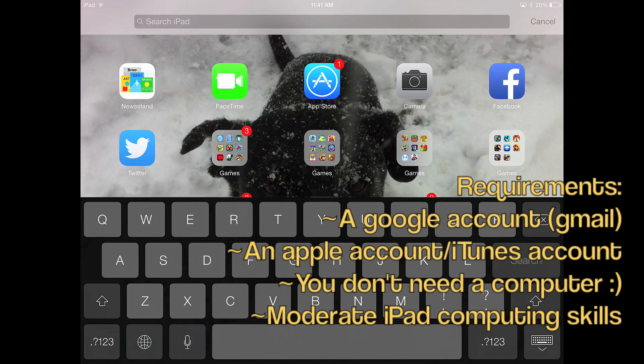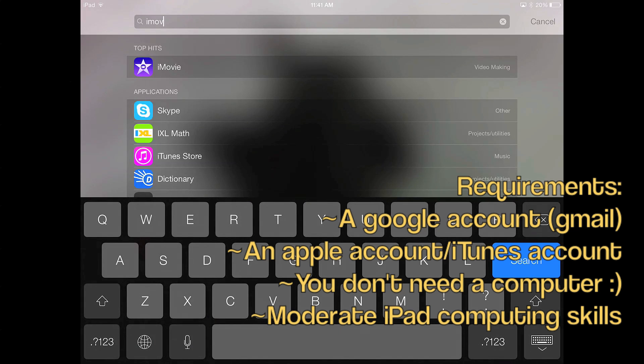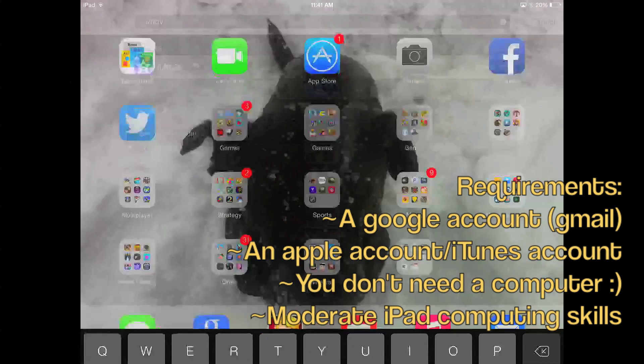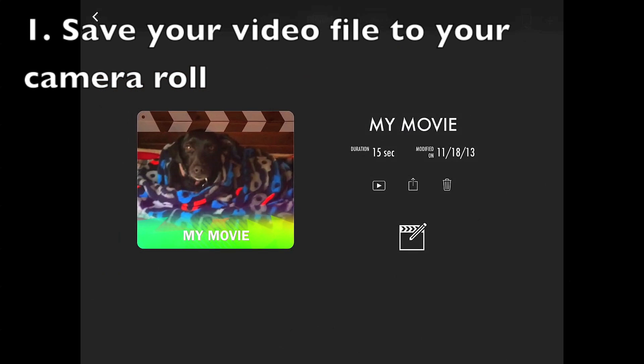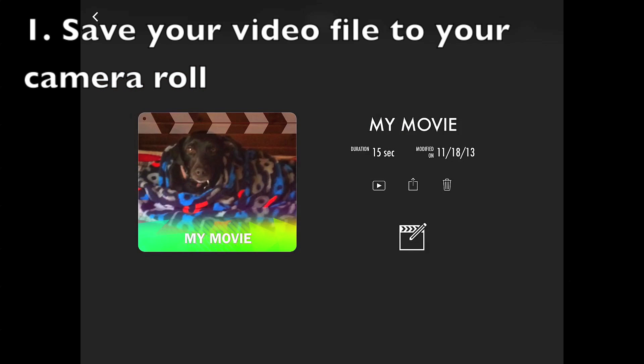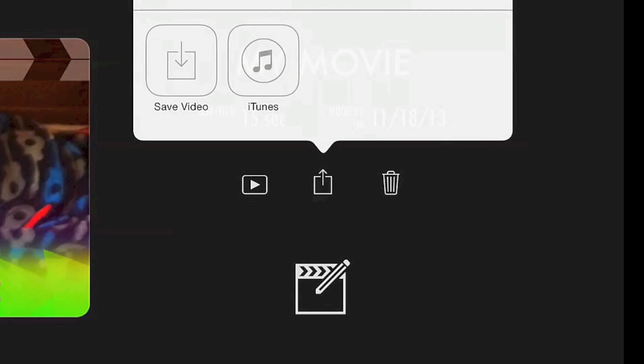This is actually pretty simple. So like I said, I'm doing this from iMovie. What you want to do is search iMovie and wherever that is, go on iMovie. Next, select the project that you want to send. Then you'll see a little box with an arrow pointing up. You want to click on that and then click save video.